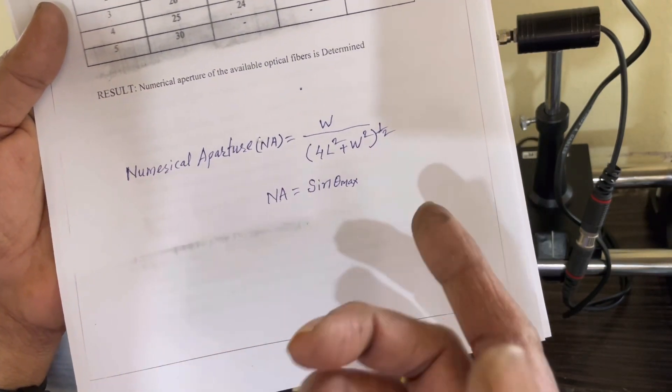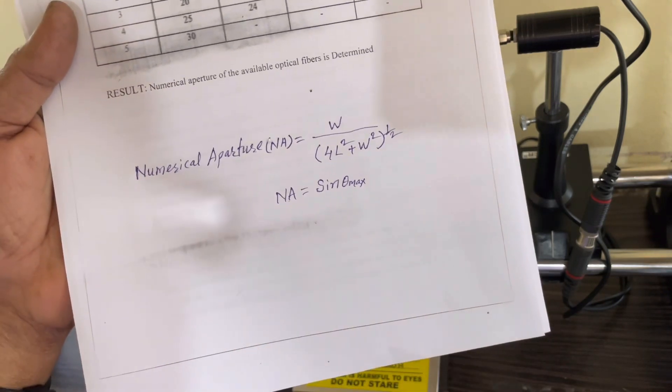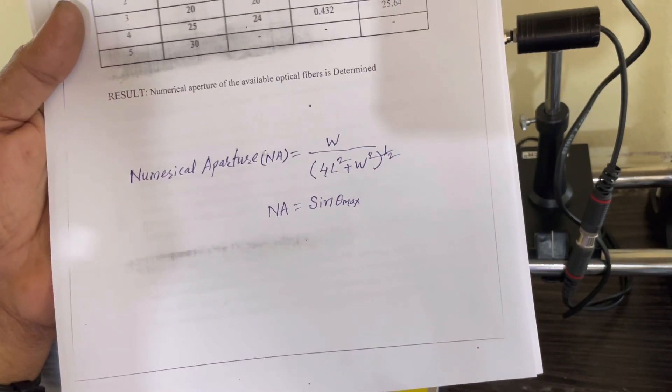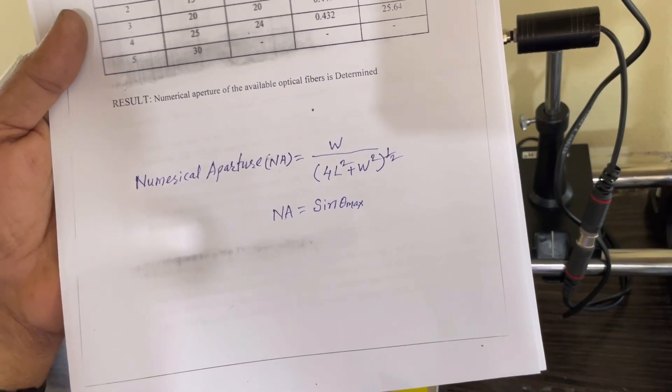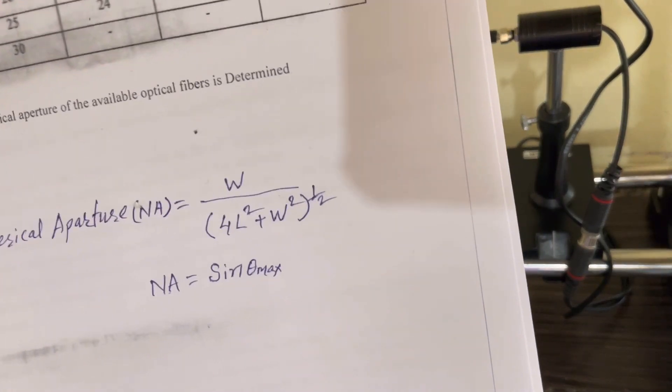This angle of acceptance can be calculated by knowing the numerical aperture. So this is the working of the experimental setup.